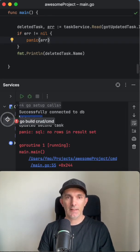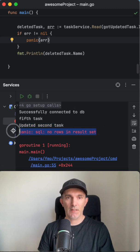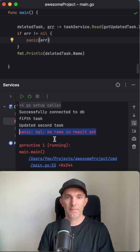Yeah, we got the task and then updated task. And the last one we cannot read because it's deleted.